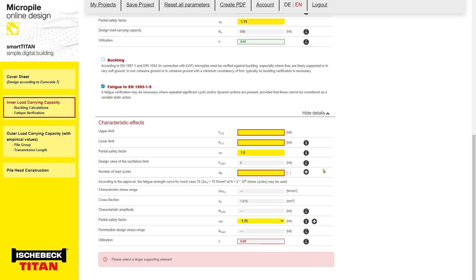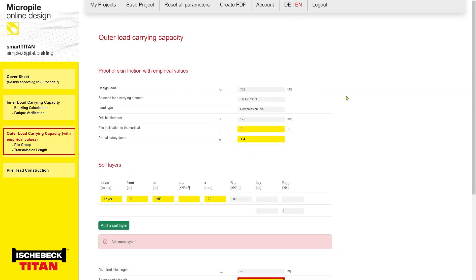Now we will proceed to the outer load carrying capacity. On the left-hand side, please navigate to the outer load carrying capacity tab. The first four entries are entered automatically from the previous sheet. If these micropiles were inclined, the inclination angle would be entered here relative to the vertical axis. However, we are designing vertical micropiles and we leave this as zero. The partial safety factor should be taken from the respective national annex. For the purpose of this example, we have considered the partial factor for resistance of bored piles in compression as 1.3.